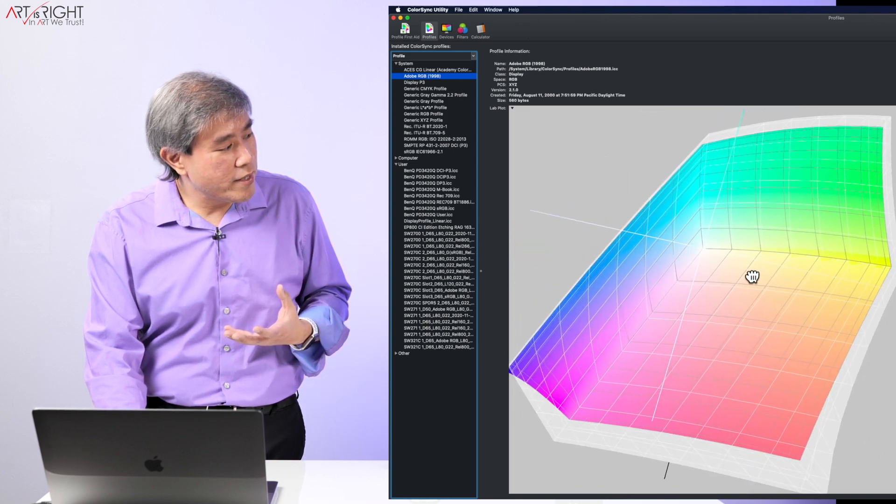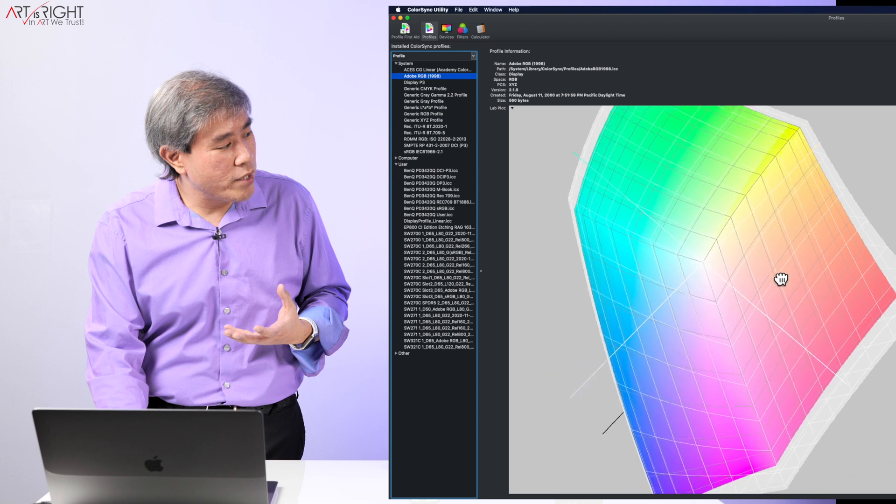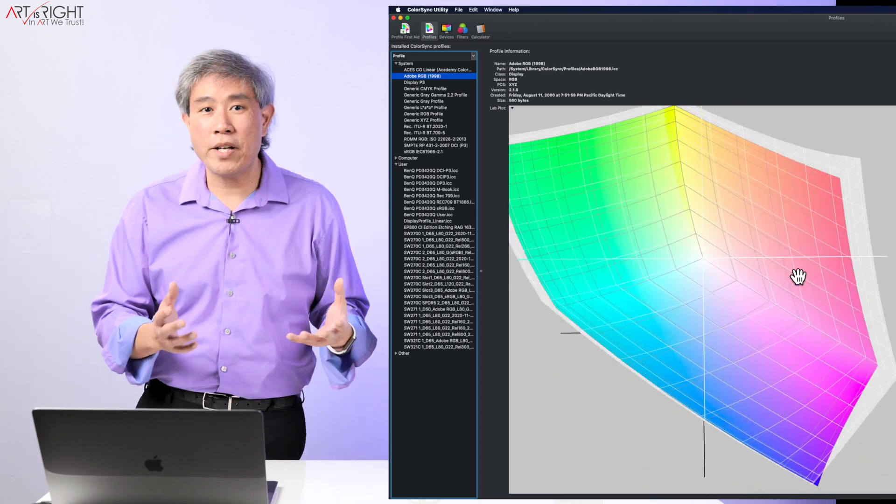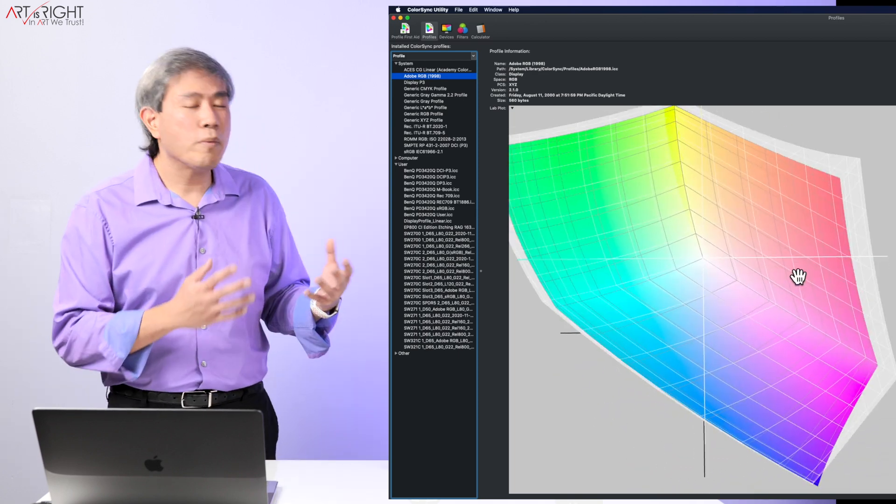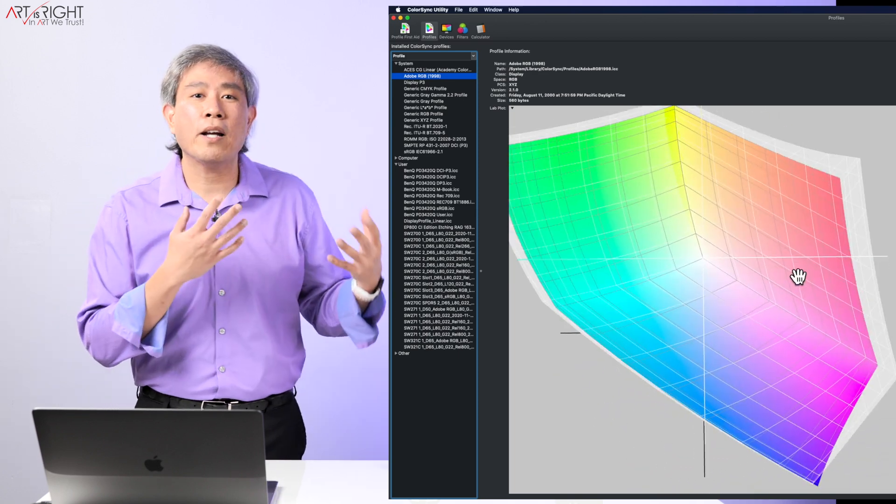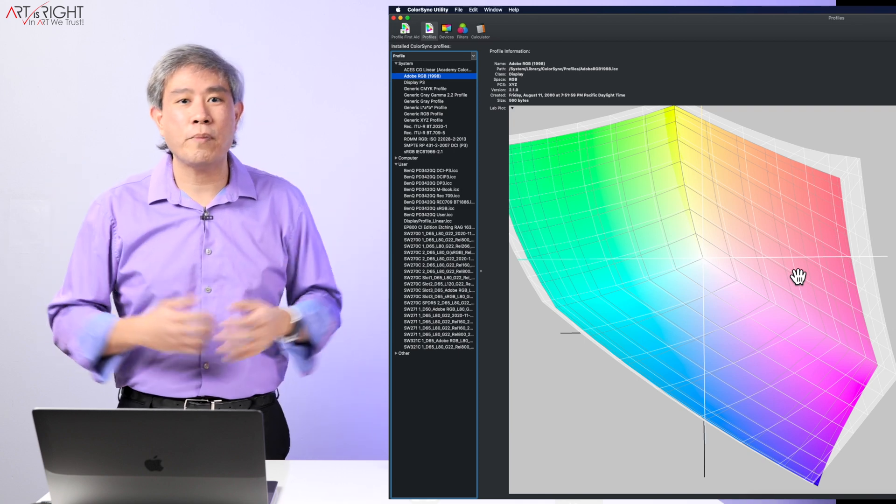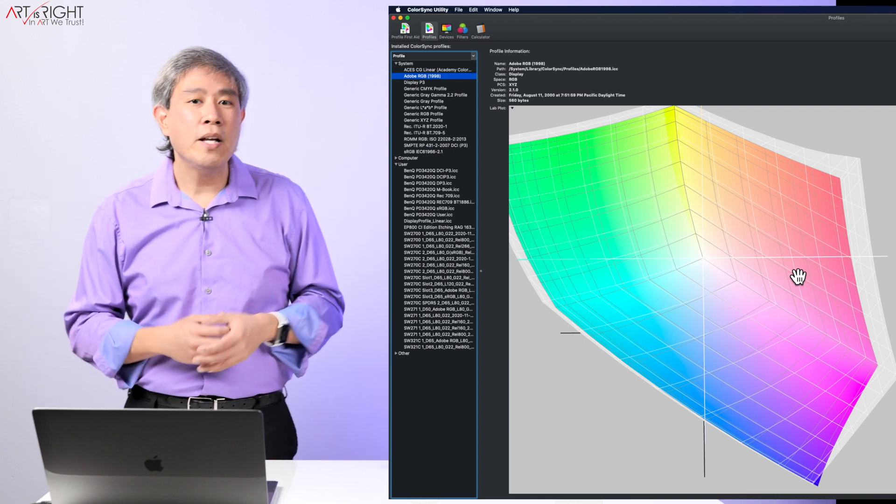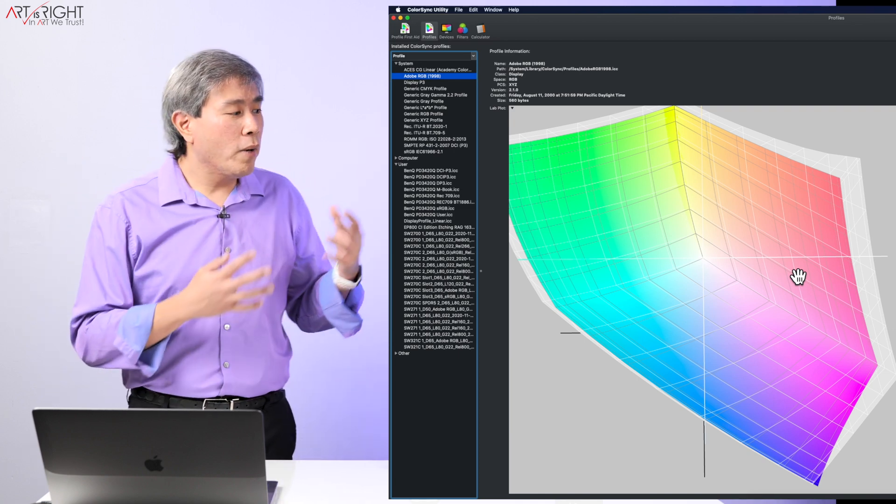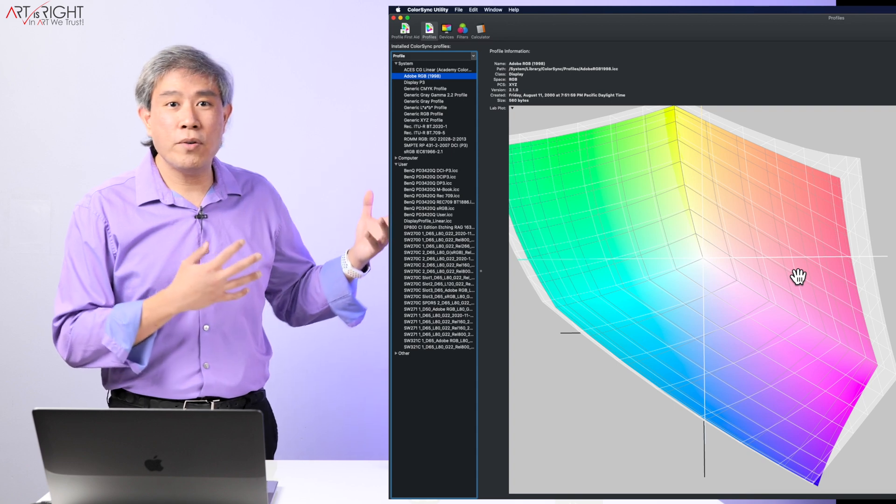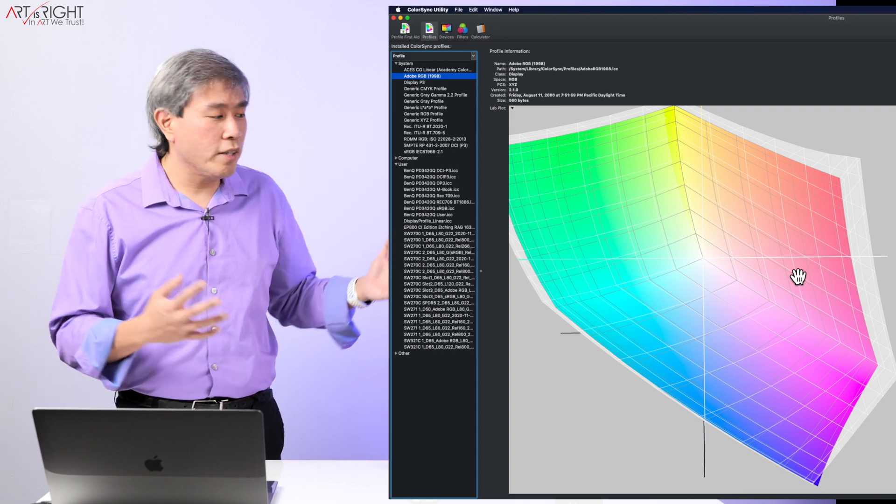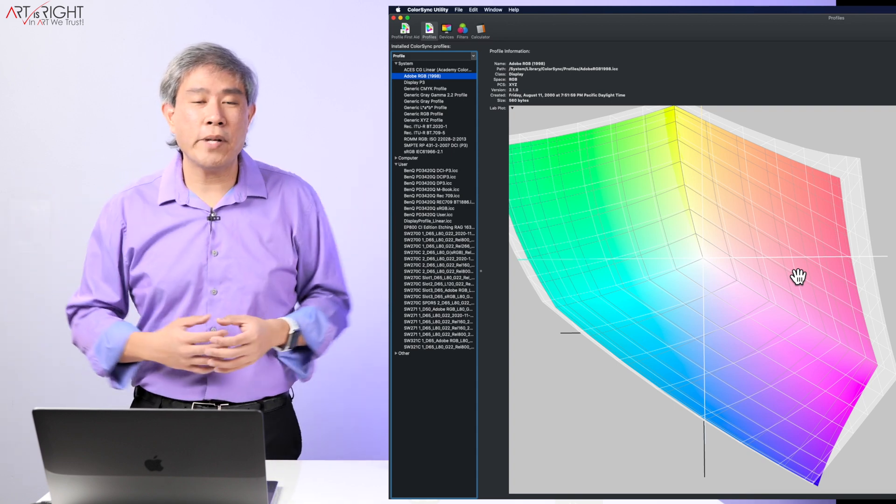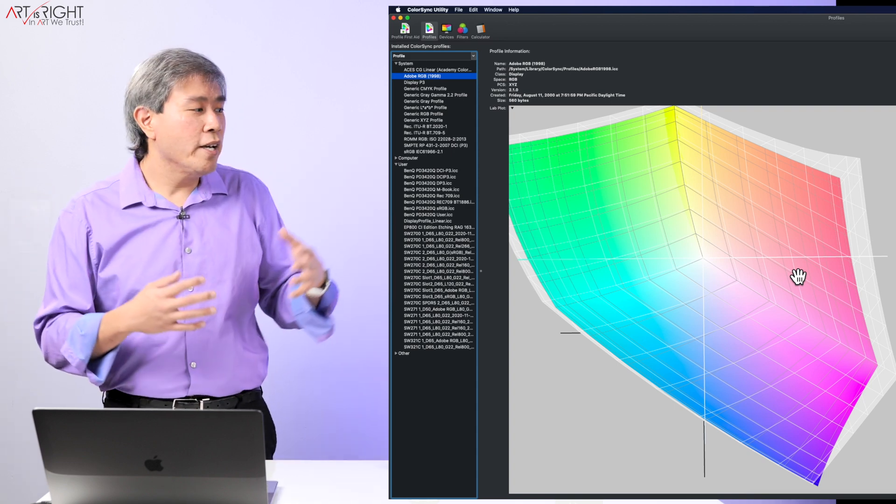So this is telling us that when we use panel native to calibrate our BenQ SW display, we are going to get a color gamut that corresponds to even slightly larger than Adobe RGB. Now some of you may be wondering what happens if you choose this large color gamut that's larger than the Adobe RGB spec.